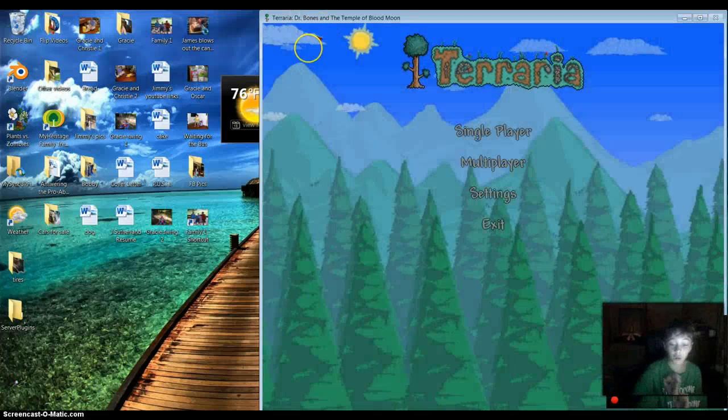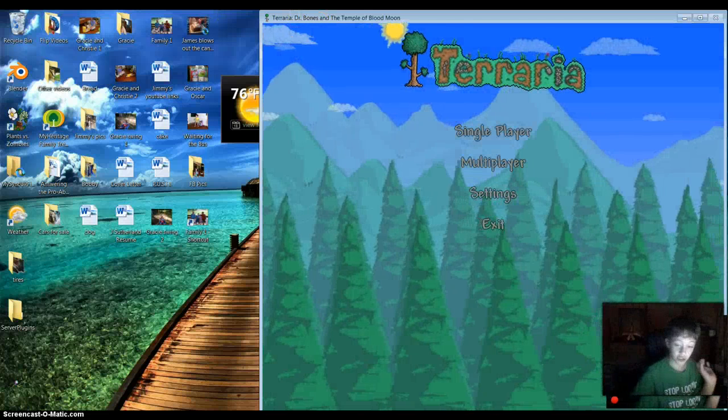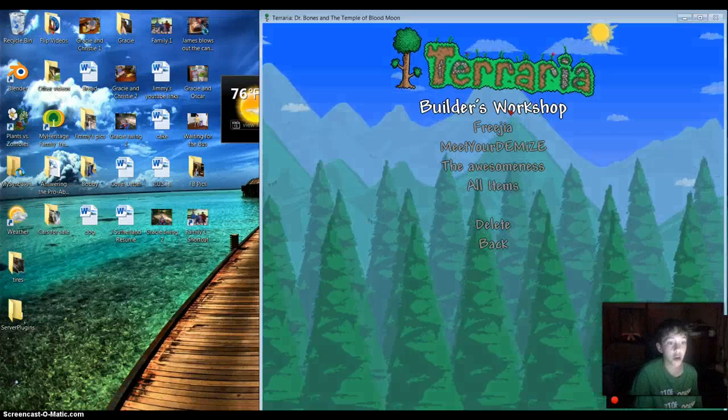You guys are never going to believe what I just did. Single player, super bomb king, for giant.